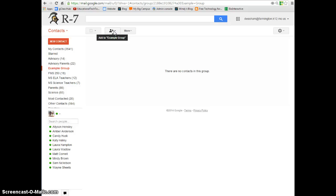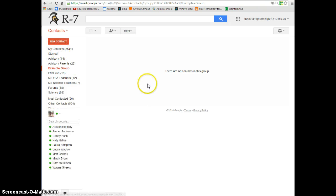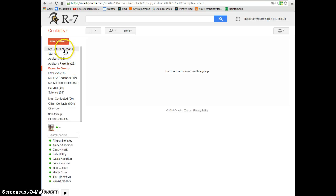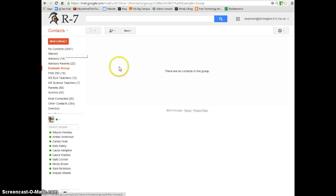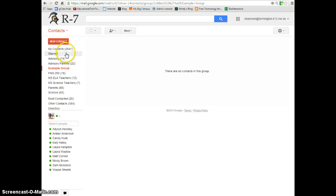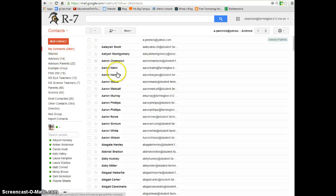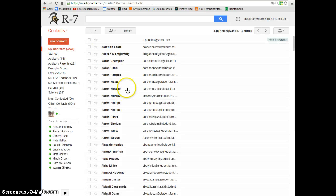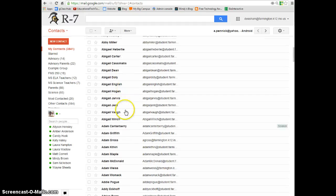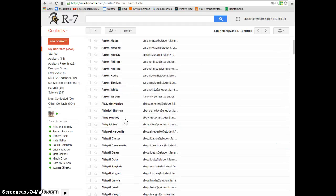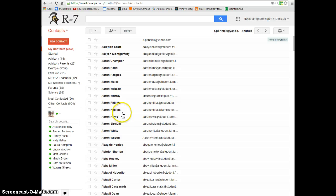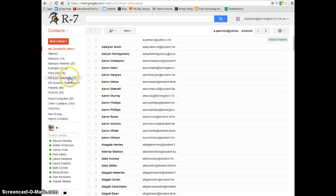One thing about adding contacts to your group is those contacts have to currently be in your my contacts. Chances are most of your students are not inside of my contacts. So there are several options to do this. When you're in my contacts, it shows everybody that is currently in your email list that you can email by typing in their name. To get all your students in there, you want to go down to directory.